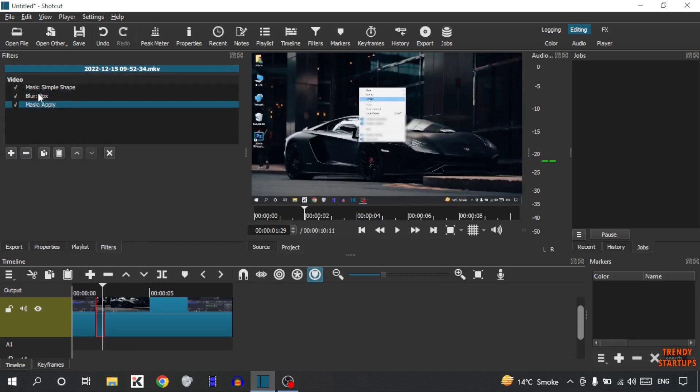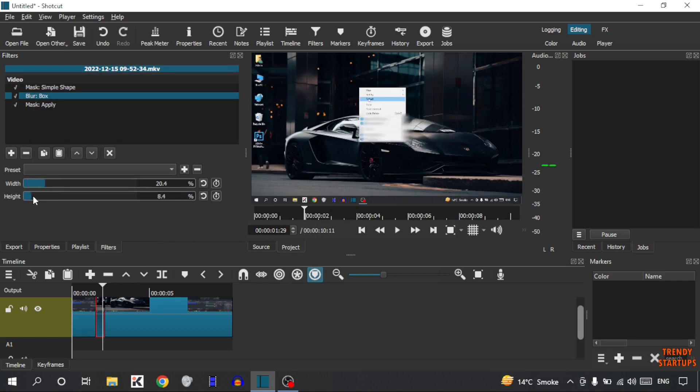Now simply click on Blur Box. Now increase the width and some of height. Now simply click on Mask Simple Shape.